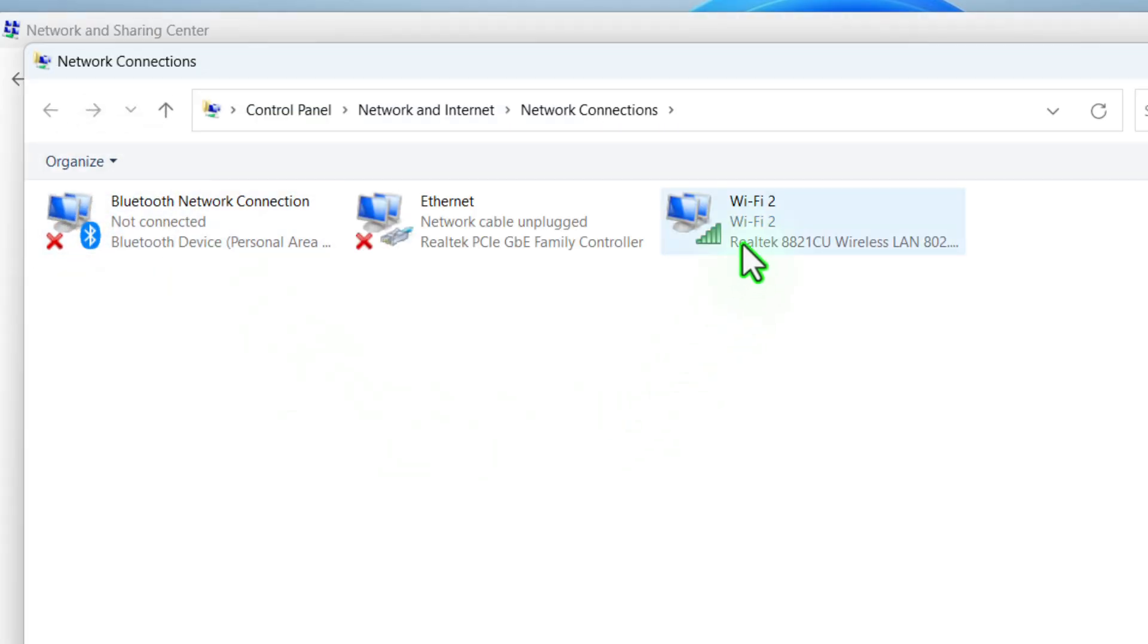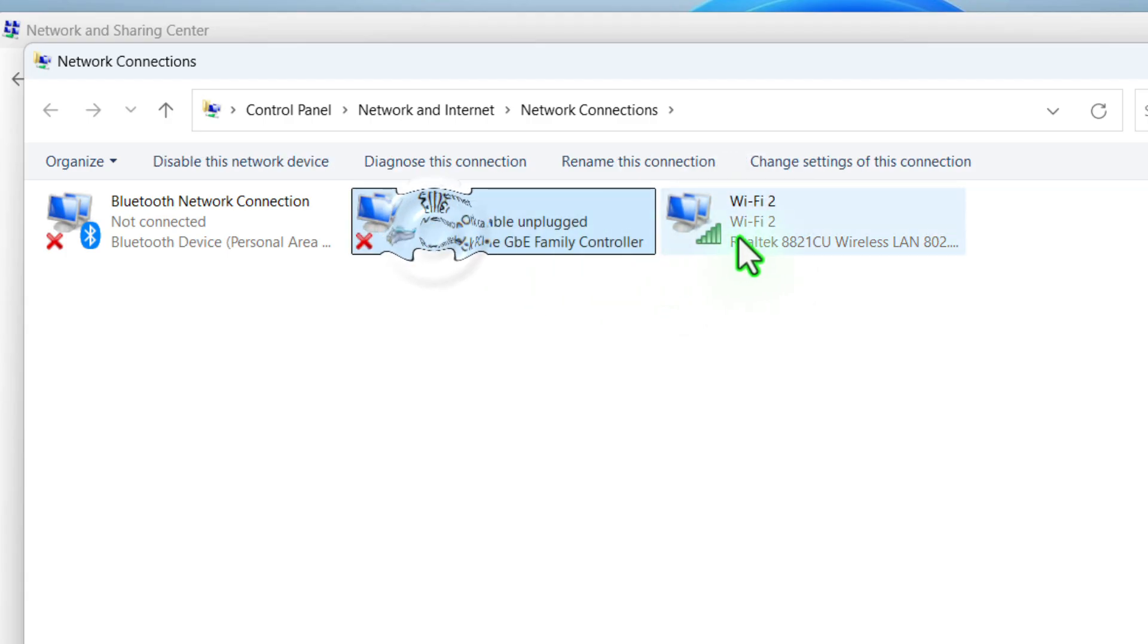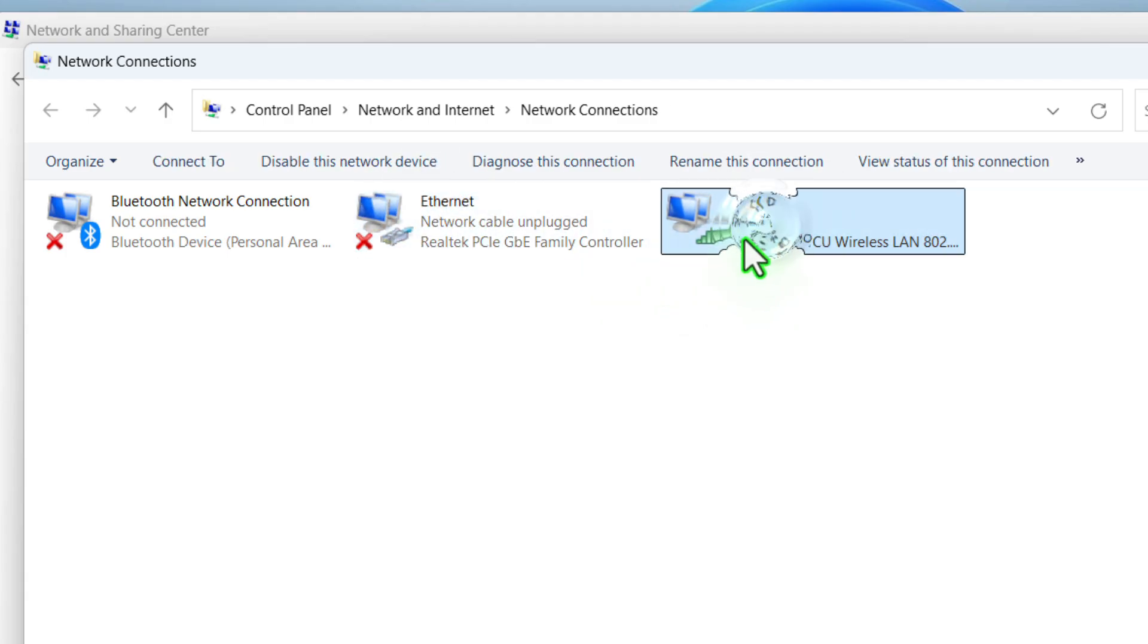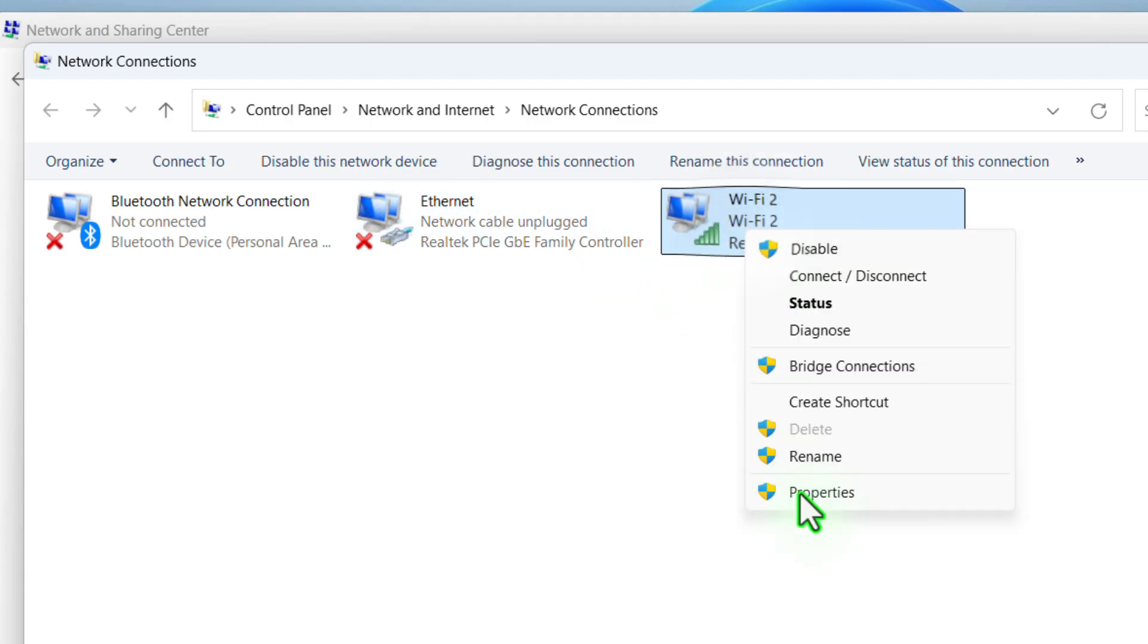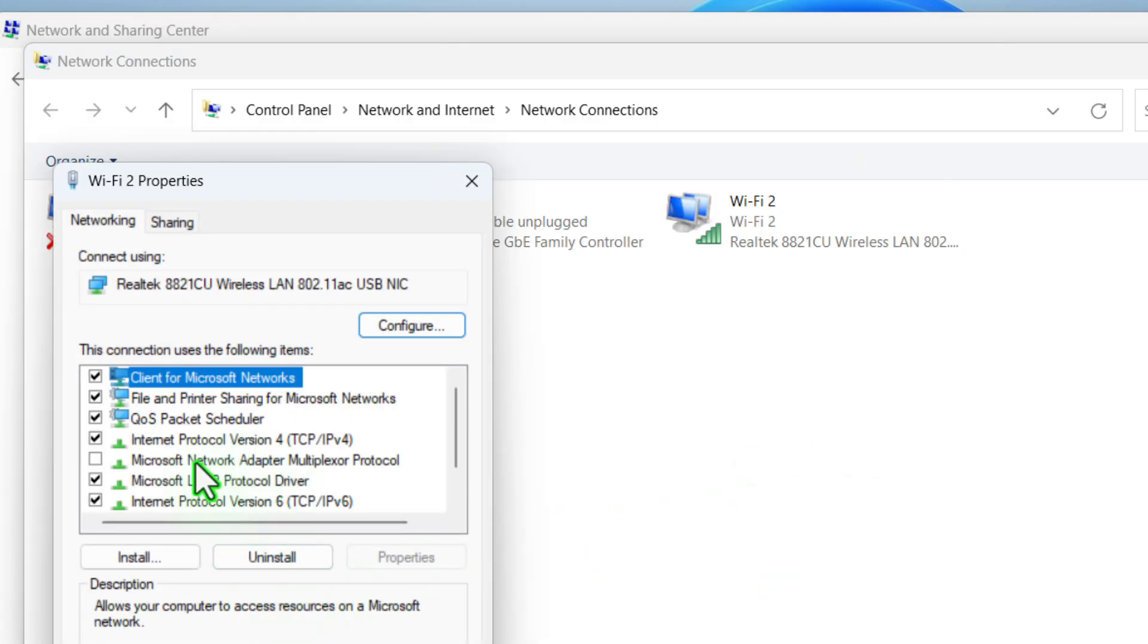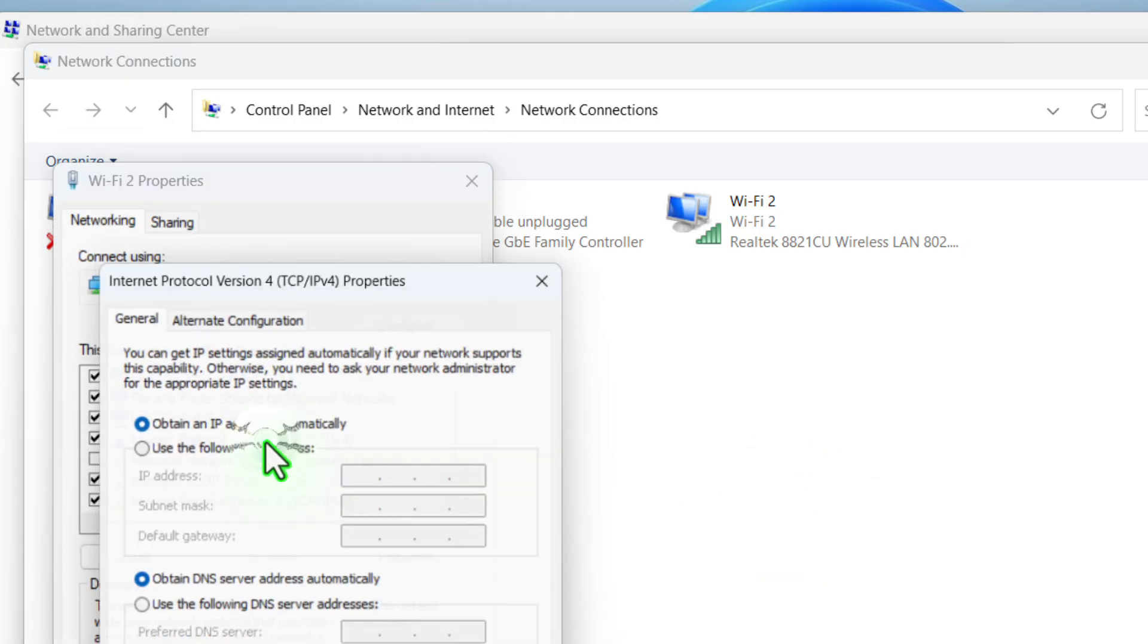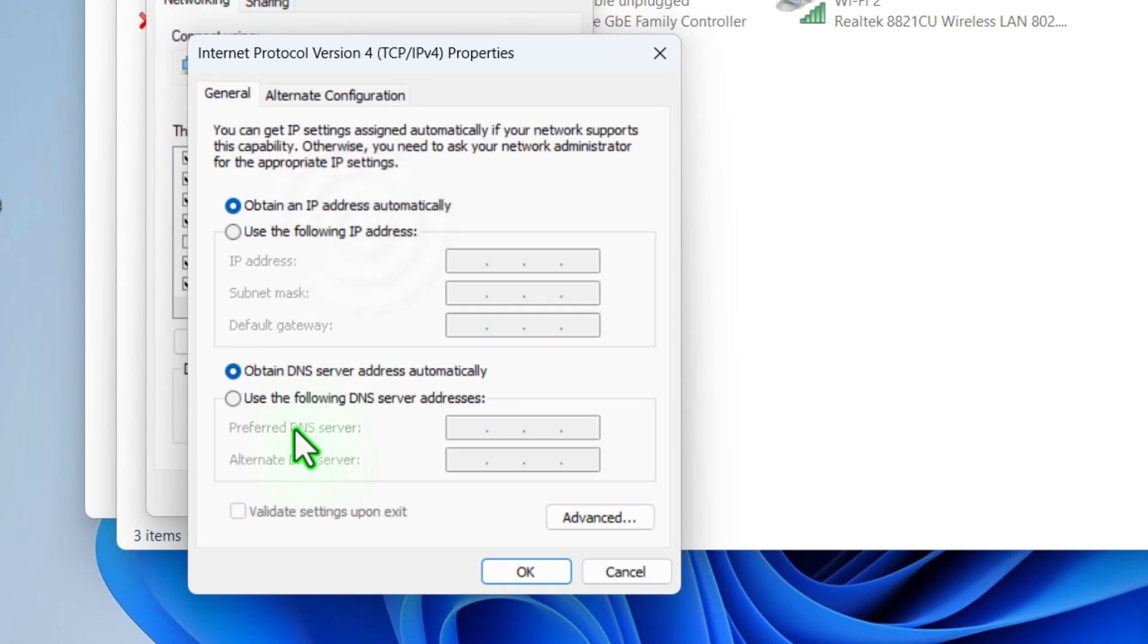Select your current running adapter that shows in green color. If you are using ethernet, you can select that. Or now select the router and then right click, click on properties, and now select internet protocol version 4, double click on that.